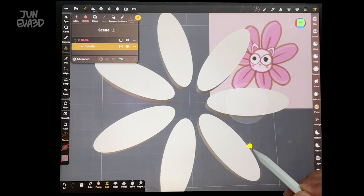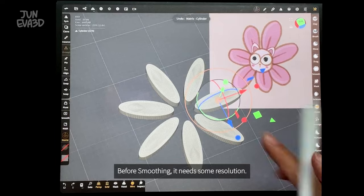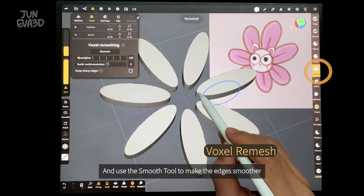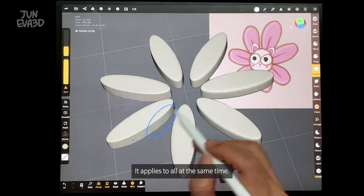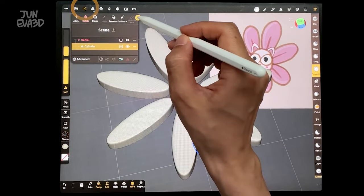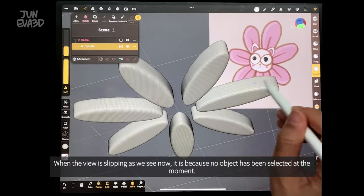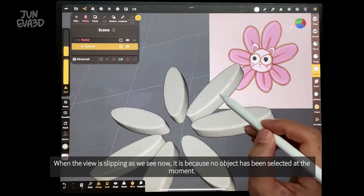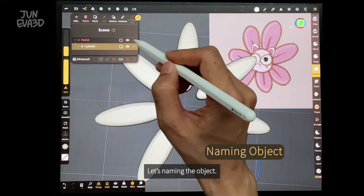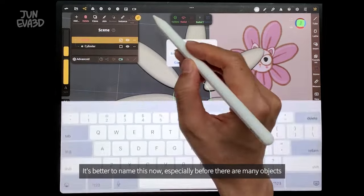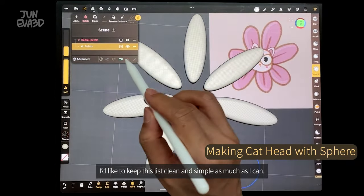Let's make it a little bit wider. Turn on the wire at the bottom menu — it shows the wire on the mesh so we can see the polygon topology. Before smoothing, it needs some more resolution. Go to the resolution menu and voxel remeshing. Use the smooth tool to make the edges smoother — symmetry is on, so it applies to all at the same time. When the view is slipping, it is because no object has been selected. Select the object first to apply smooth. Let's name the object. It's better to name this now, especially before there are many objects.